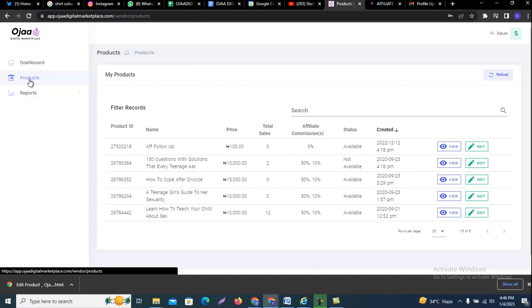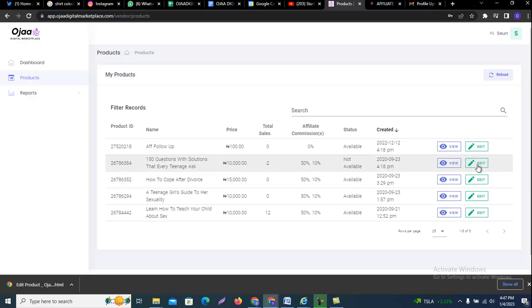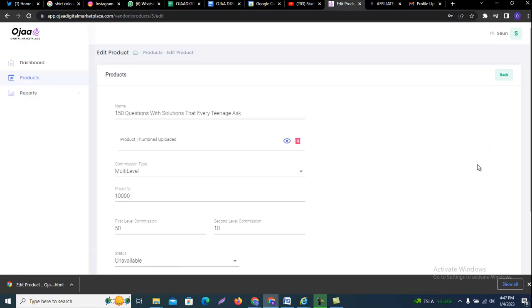Let's start with the second product, which is the 50 questions with solutions. You can see the affiliate commission here - it's 50% and 10%, that is 50% for super affiliates and 10% for standard affiliates. What you want to do now is click on edit.